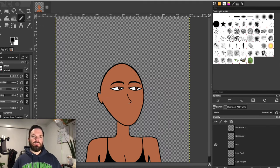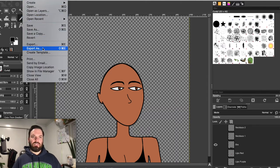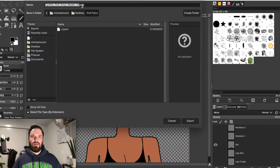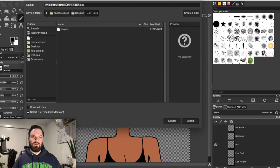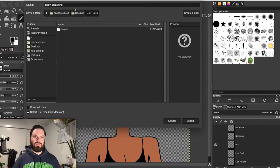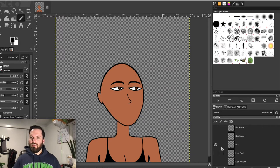And what I would do is I would go to file in GIMP, and I would go to export as. And I would export it as a PNG into my layers folder. And I would title this as body base or whatever, and then hit export. I'm not going to do it because I don't need to.